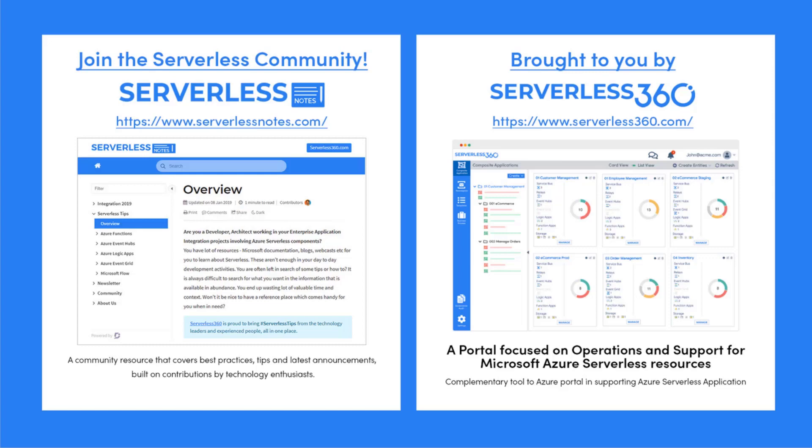On serverlessnotes.com you'll find content related to Power Automate, Azure Logic Apps, Azure Service Bus, Azure Functions and much more. Serverlessnotes.com is brought to you by Serverless 360, a portal that is focused on operations and support for Microsoft Azure serverless resources. This is a complimentary tool to the Azure portal and it helps organizations in supporting Azure serverless applications. You can find out more at serverless360.com.